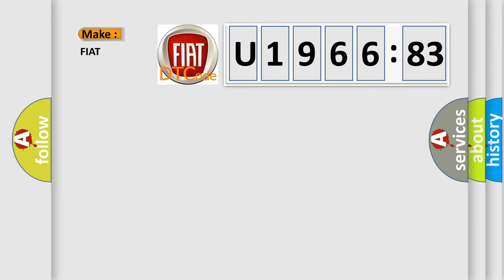So, what does the diagnostic trouble code U196683 interpret specifically for Fiat car manufacturers?